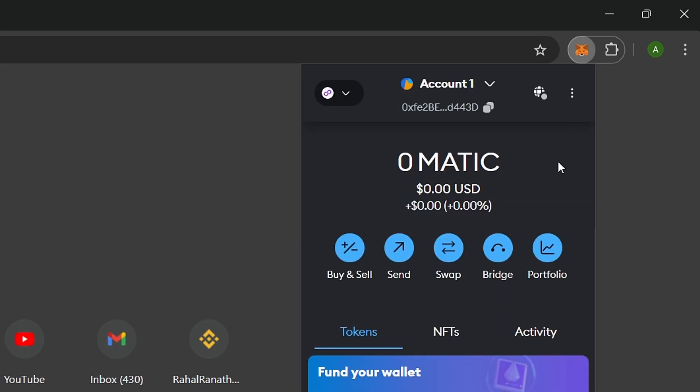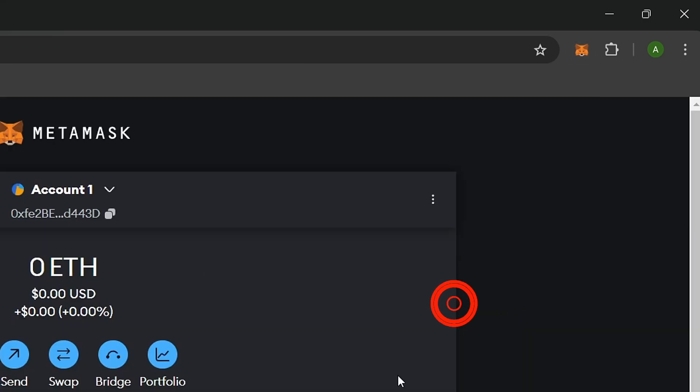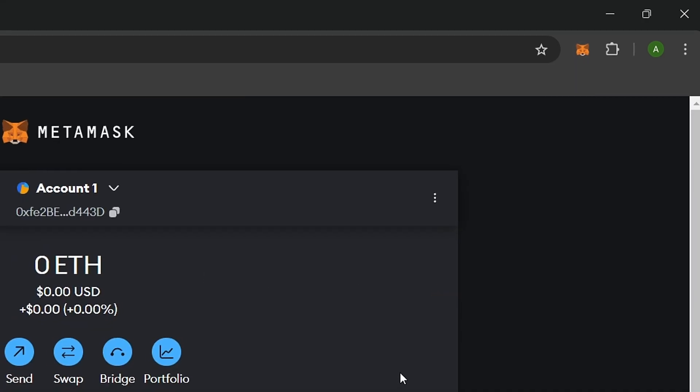Once it's installed, open MetaMask. In your MetaMask, go to the three dots on the right corner and click on Expand View to make the setup easier.